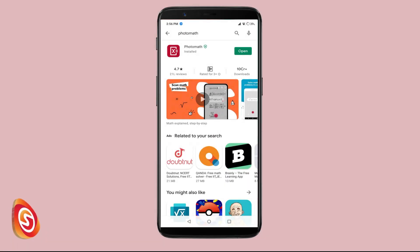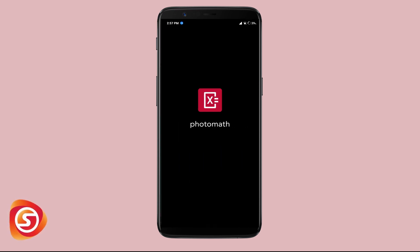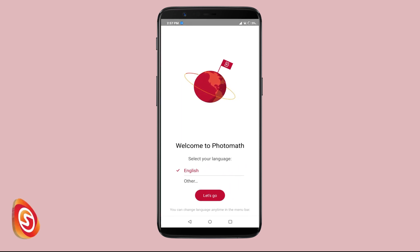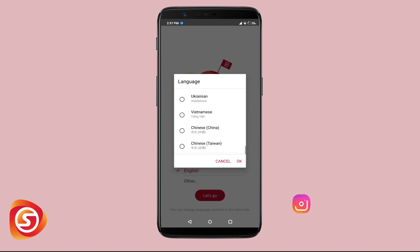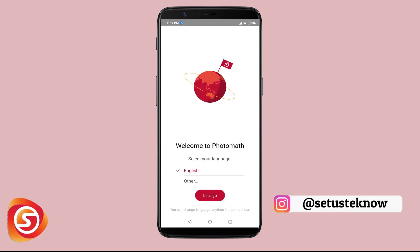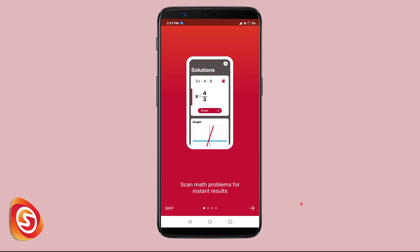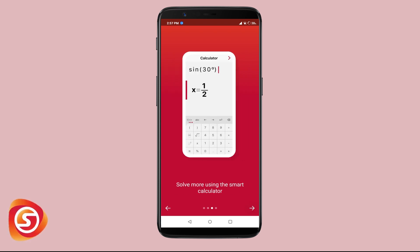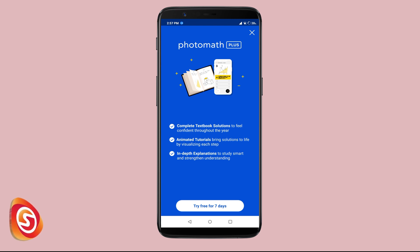Now that you have installed Photomath, open it and it'll ask you to choose your language. There are lots of options but we'll go with English for now. Click on 'Let's Go' — it will show a small tutorial about what the app is. Click on the arrows and click on Done.